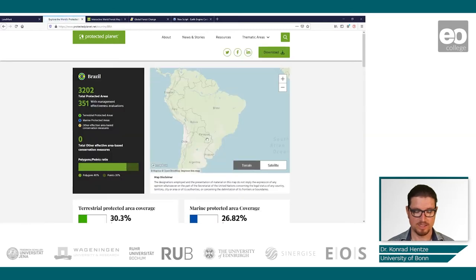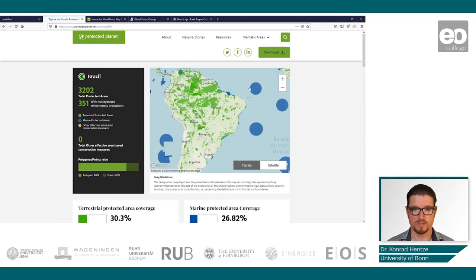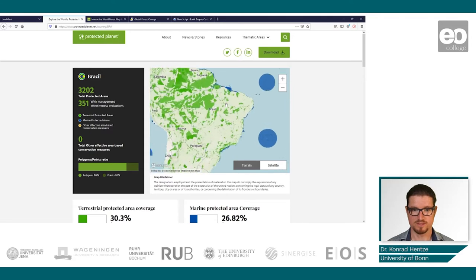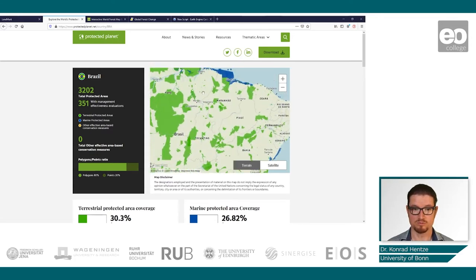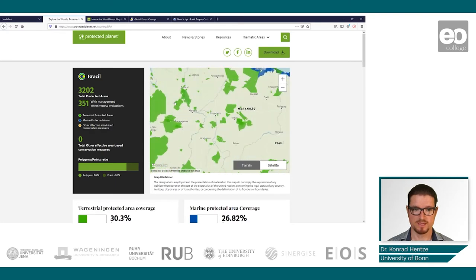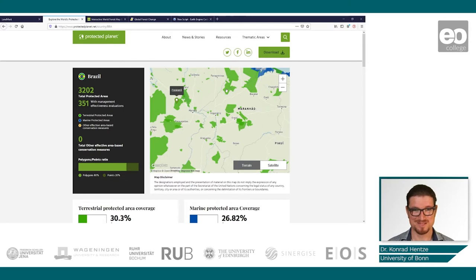Here you can download this dataset for Brazil. The areas I will be referring to in the practicals are this one here — Paracana, I'm sorry for the pronunciation — so to all people watching from Latin America please excuse my pronunciation. The second one would be this biological reserve here.